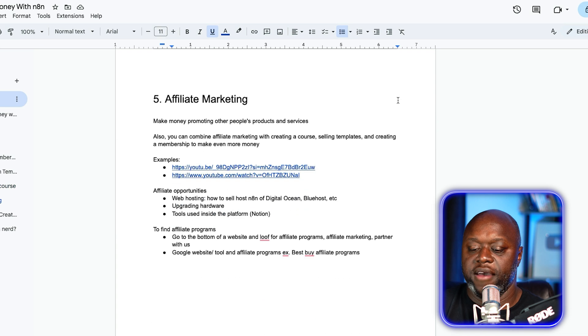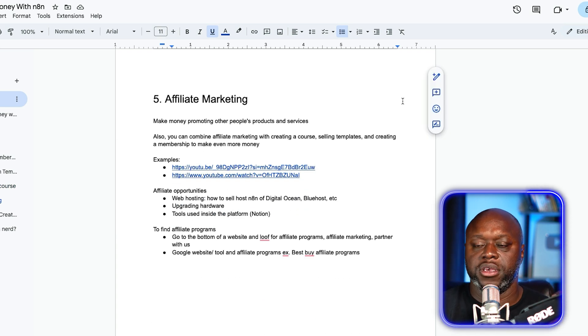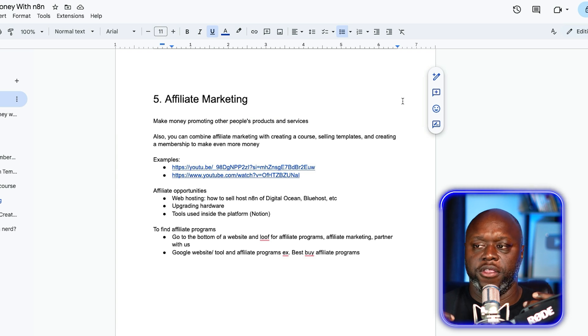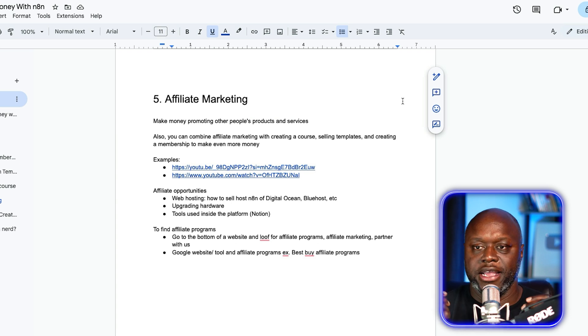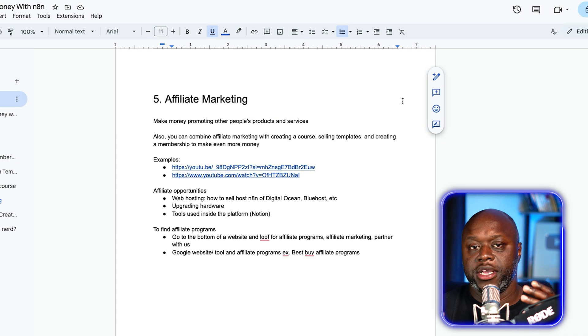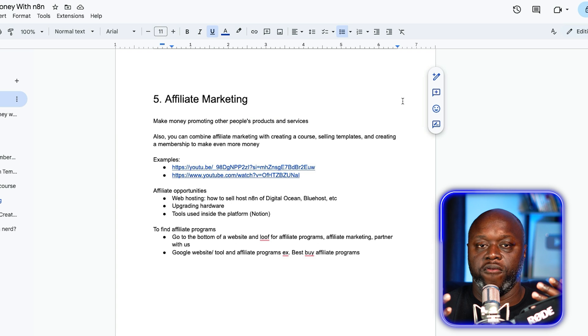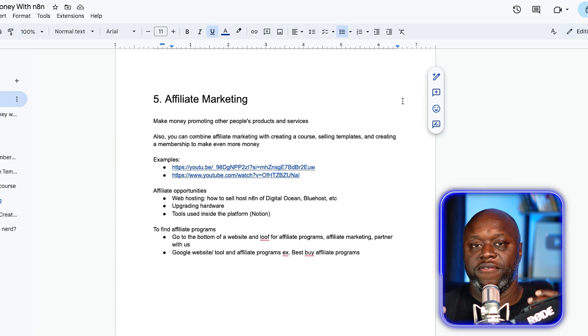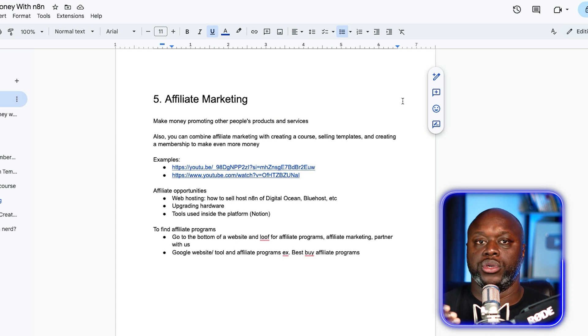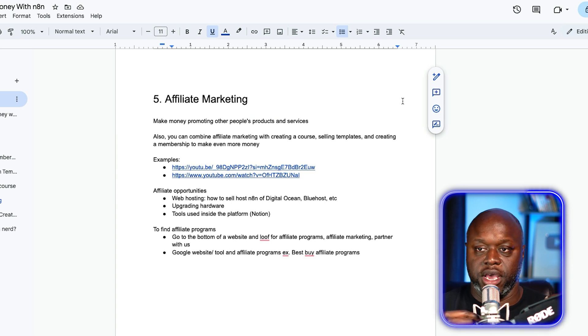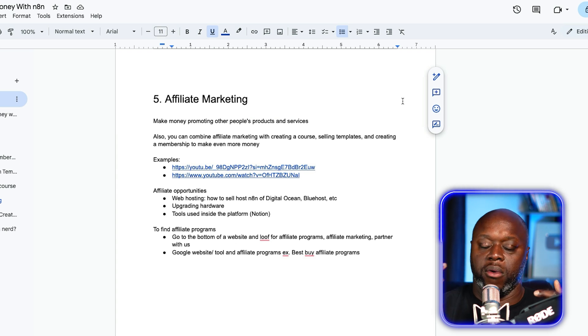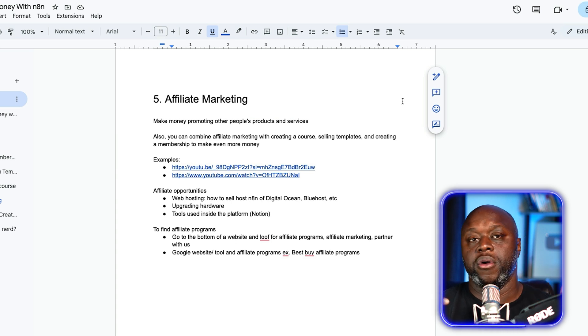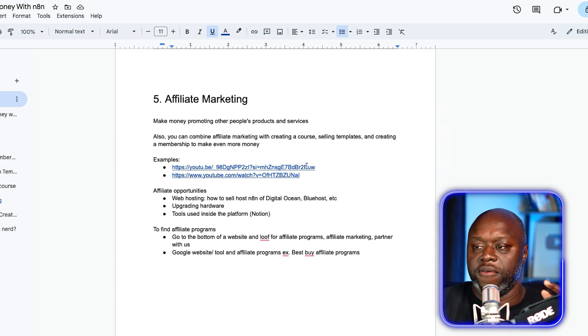The fifth one that we have is simply affiliate marketing. Here you're going to get paid for recommending other people's products and services. The great thing with affiliate marketing is you can combine it with creating a course, selling templates and creating a membership to make even more money. For example, let's say you are creating a template or selling a template. You could include a page on that template or a thank you page saying here are the best computer peripherals. Another great example is to recommend digital ocean to host your N8N workflows. N8N has an affiliate program. It's web hosting. You could use Blue Host, Name Hero. These guys all have affiliate programs and you can start earning affiliate commission.